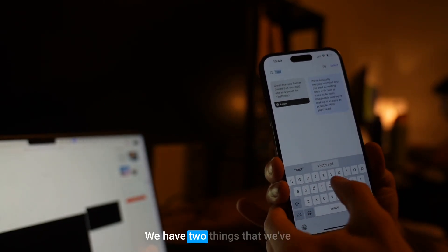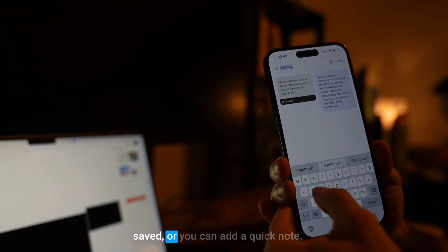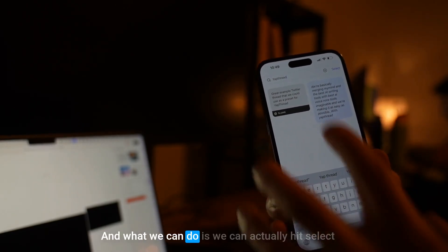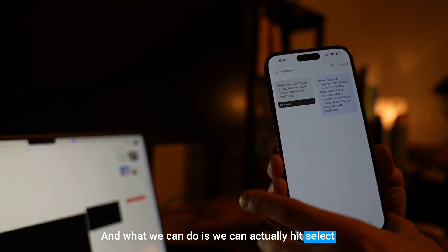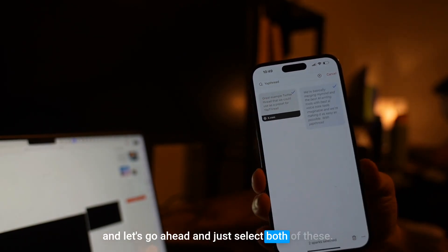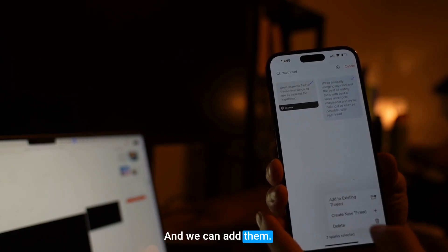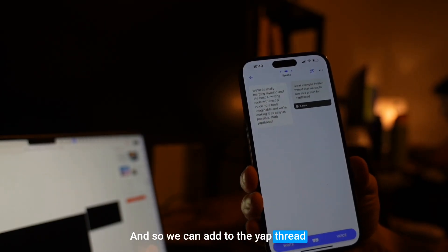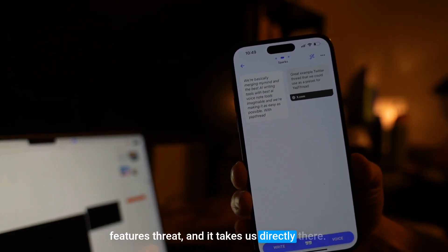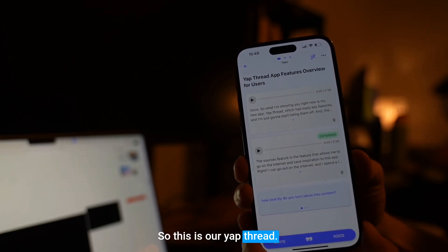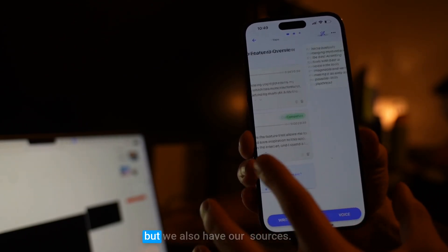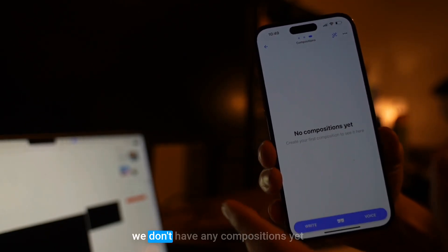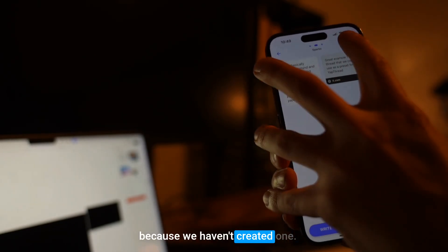There we go — we have two things that we've saved. You can also add a quick note, which is just text. We can hit select, select both of these, and add them to an existing thread. We can add them to the Yap Thread features thread and it takes us directly there. So now, not only do we have our yaps, but we also have our sources. Then we have our compositions, but we don't have any yet because we haven't created one.